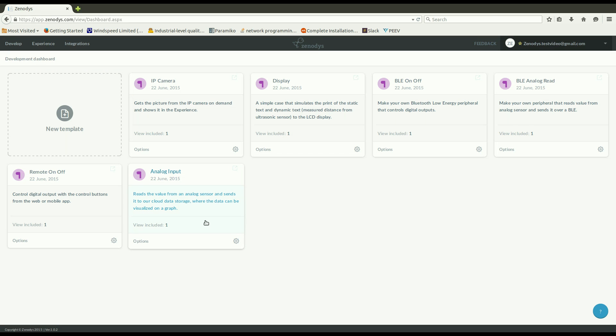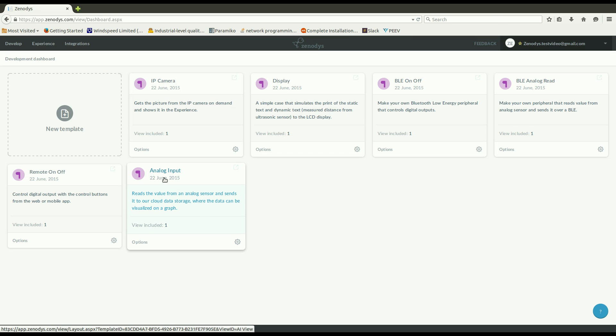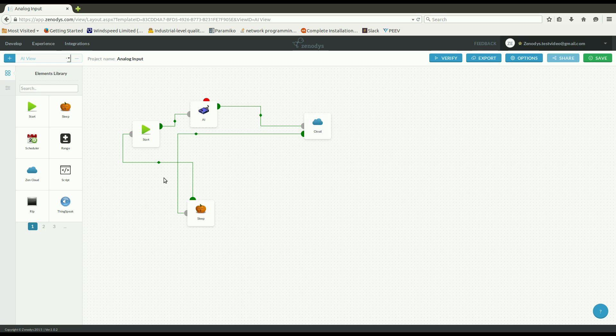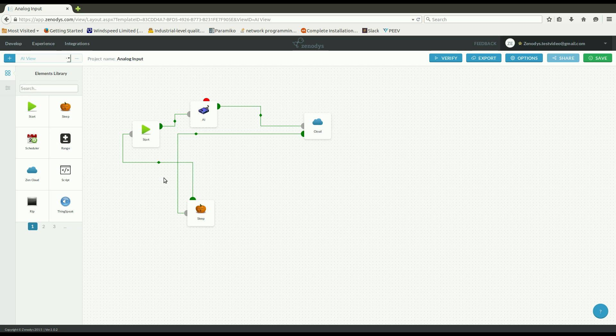And then one more I want to show is analog input, which basically shows how easy it is to capture analog sensor and store its value to the cloud for future reference.